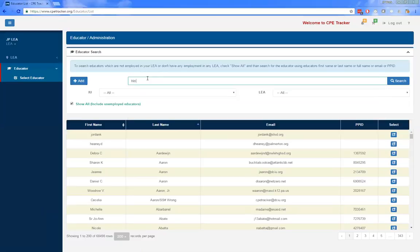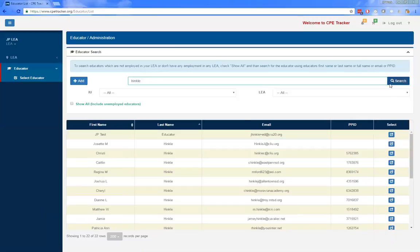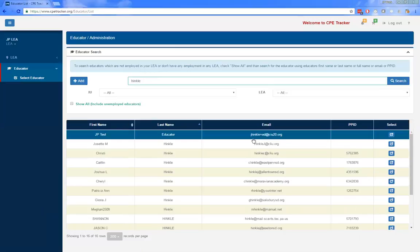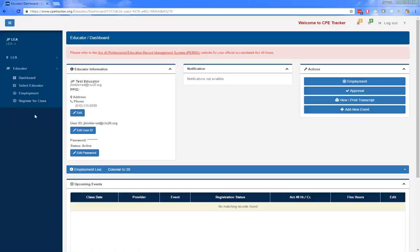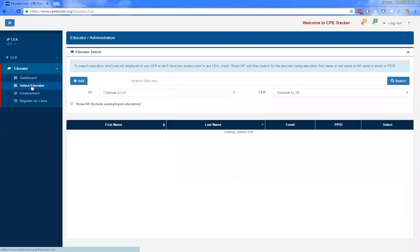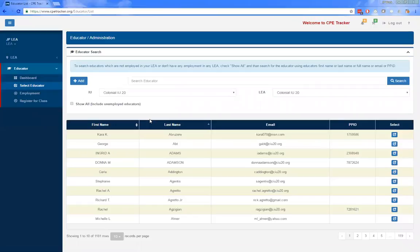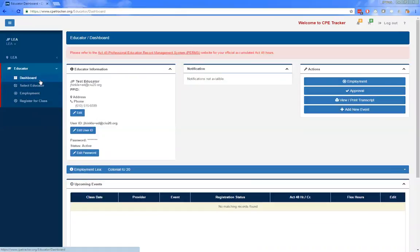Selecting an educator from the list — for this example using a test account — clicking select brings you into the dashboard as if you were logged in as that educator. The educator search page is also where you would go to add new educators. Take note that the dashboard displayed once you select the educator is the same dashboard the educator sees when they log in, except you can also view their upload report and re-upload attendance.